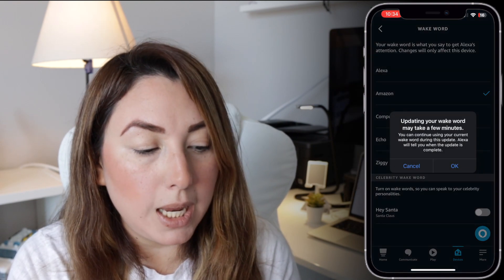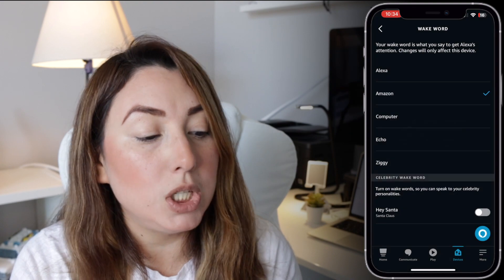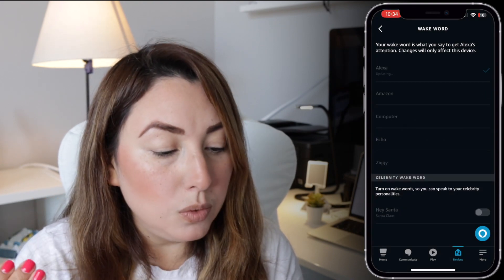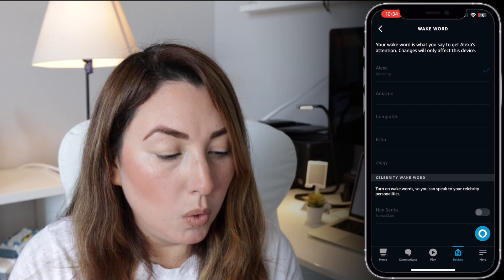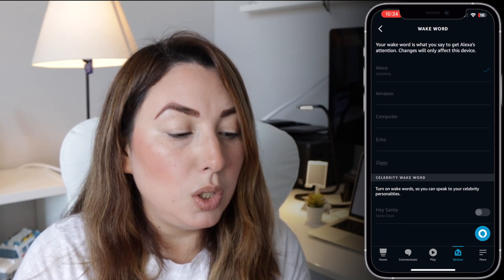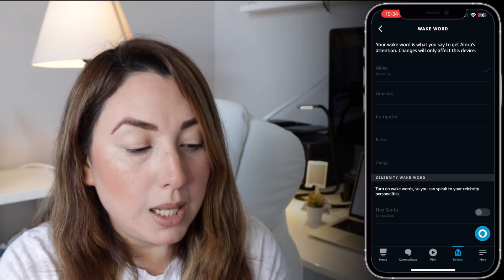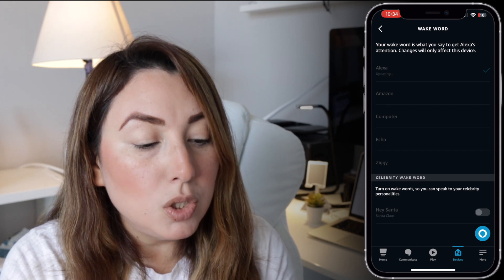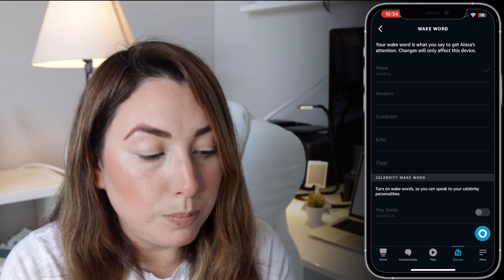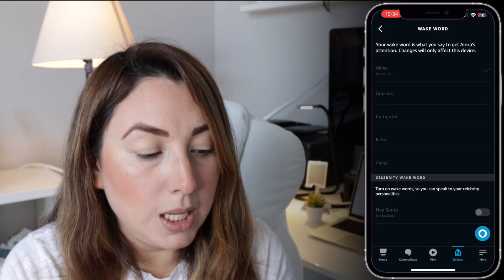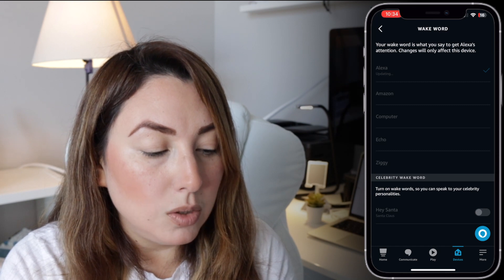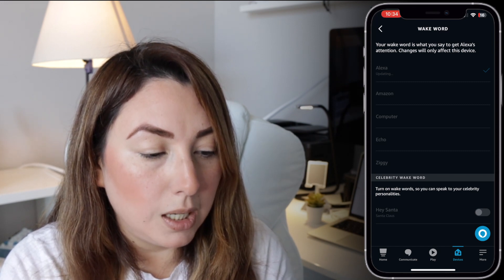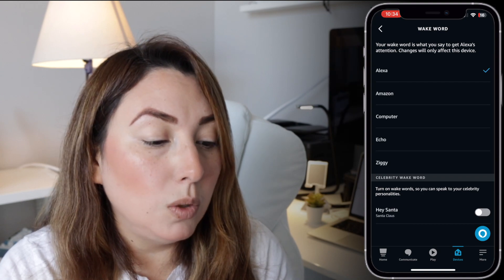Just tap on Wake Word and you can change it from Alexa, Amazon, Computer, Echo, or you can also use a celebrity wake word by turning on celebrity wake words. So you can speak to your celebrity personality — in this case you can do Santa and enable it right here.